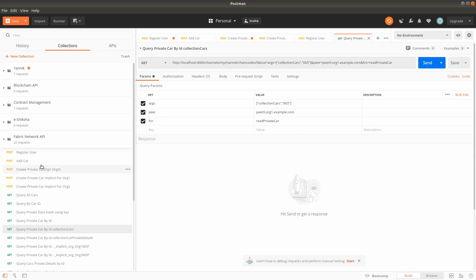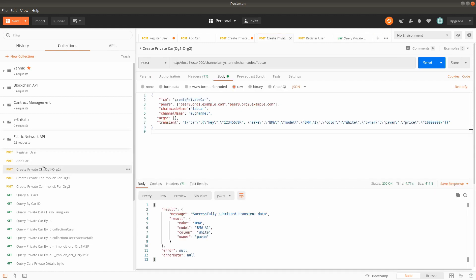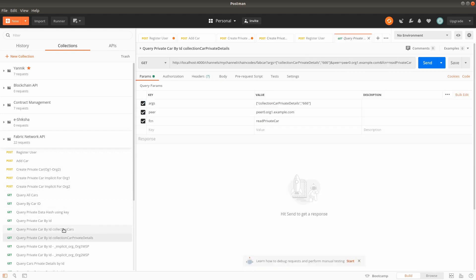The first collection we will query is collection car. While adding the car via create private car, we used a certain key; now we will be fetching with the same key. The first argument is the collection name and the second argument is the key. We are querying on peer0 organization 1, passing collection car as the parameters.